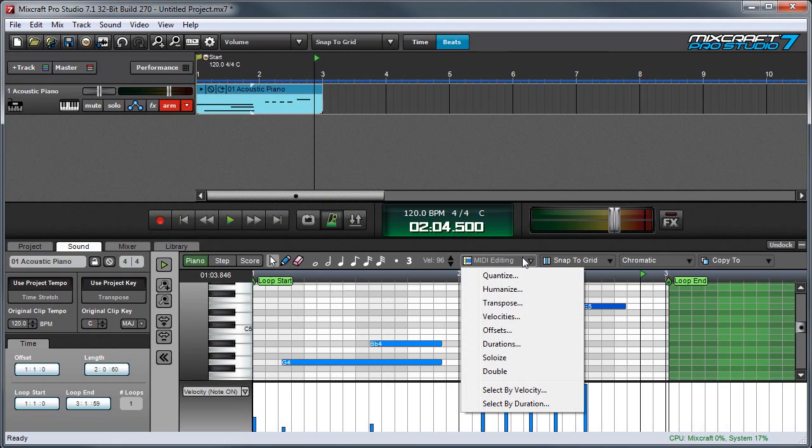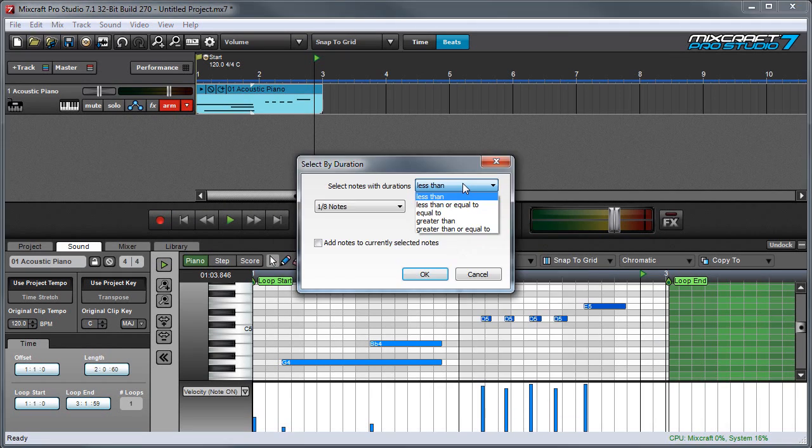Select by duration is similar to select by velocity, but it uses the length notes as a criteria for selection. And you can see here that there are a number of criteria including less than, greater than, equal to, or combinations thereof.